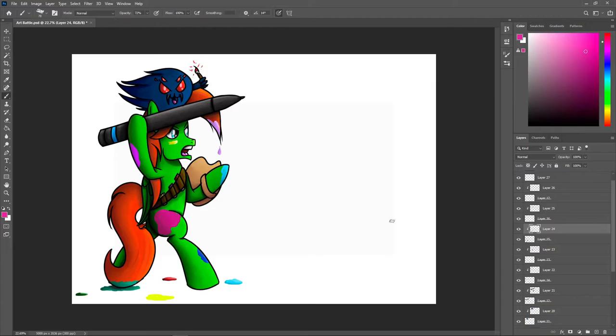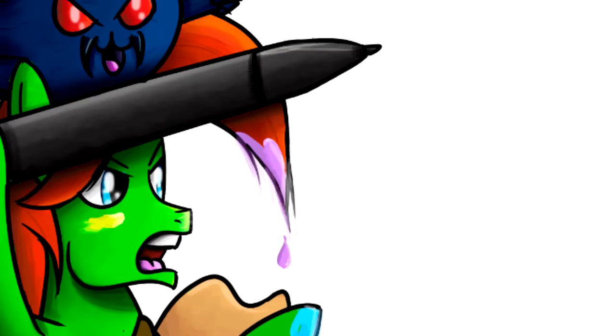I went back over, added some more paint, little bits here and there. Made sure everything was shining. But overall I was really happy how this turned out.